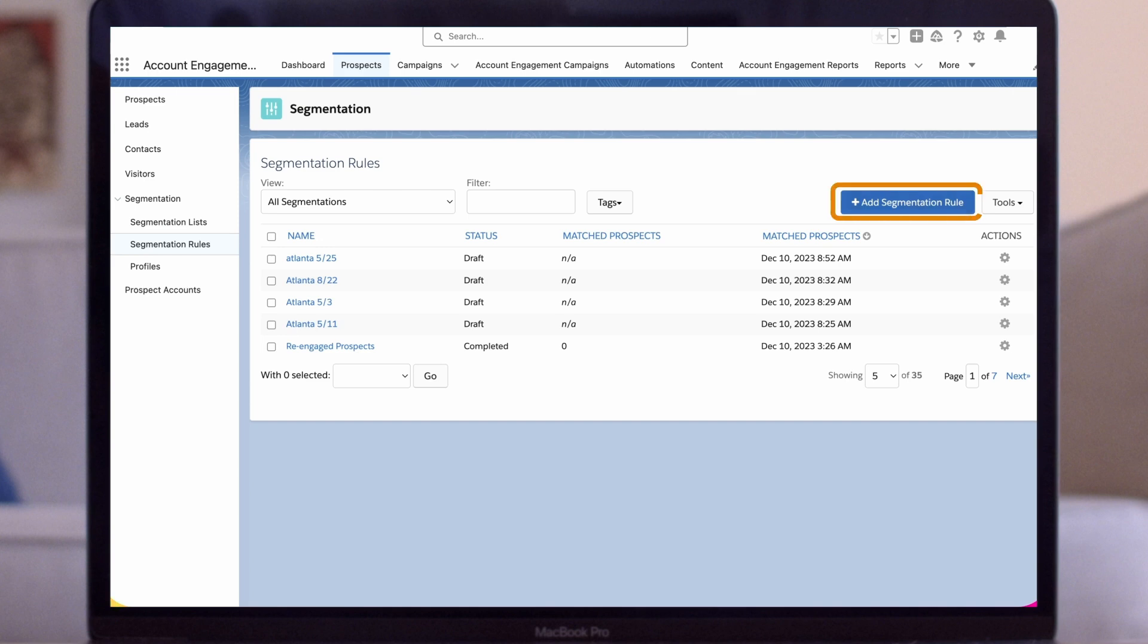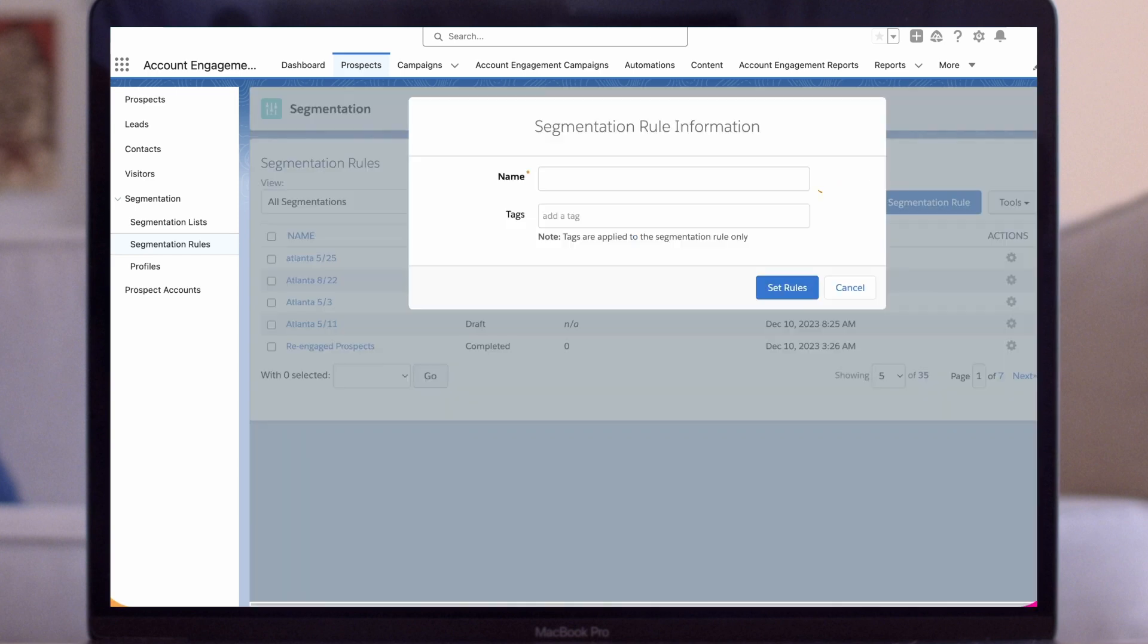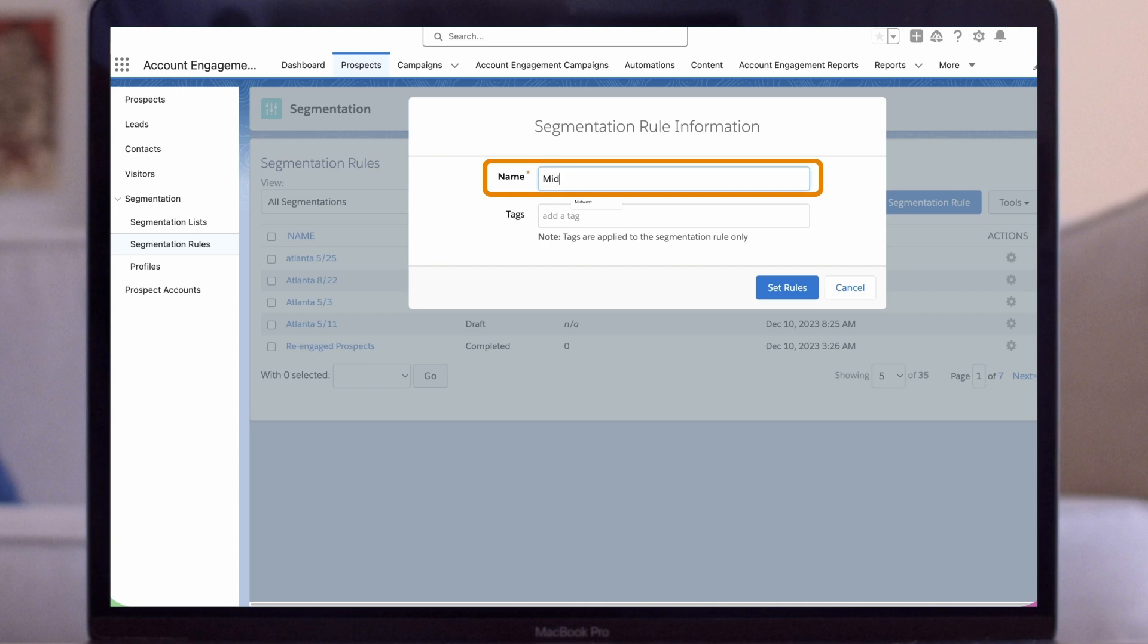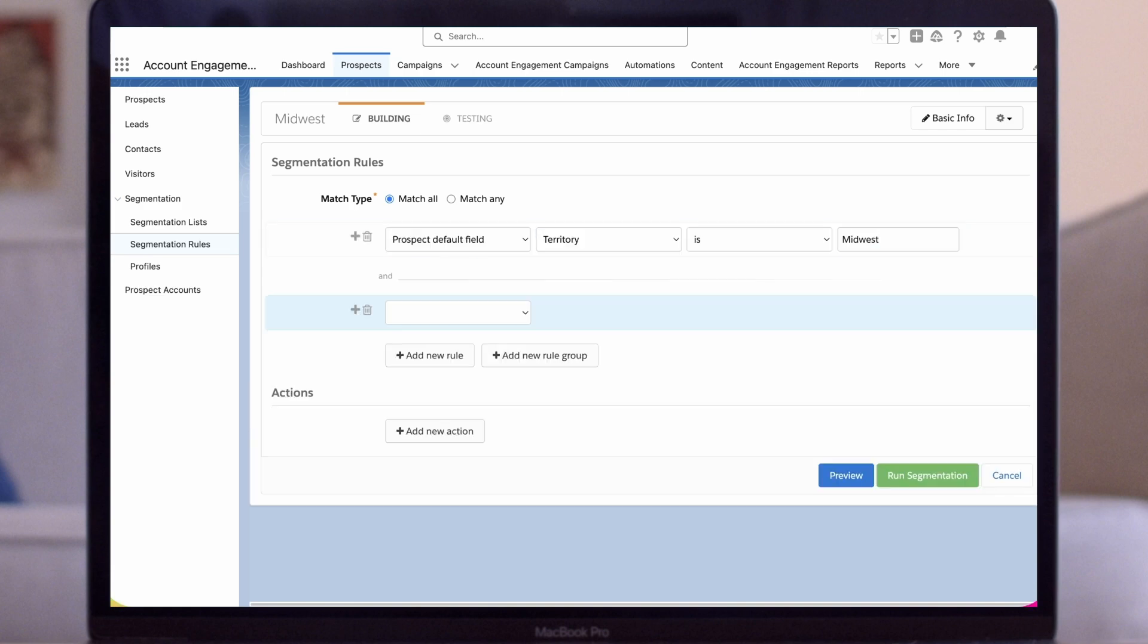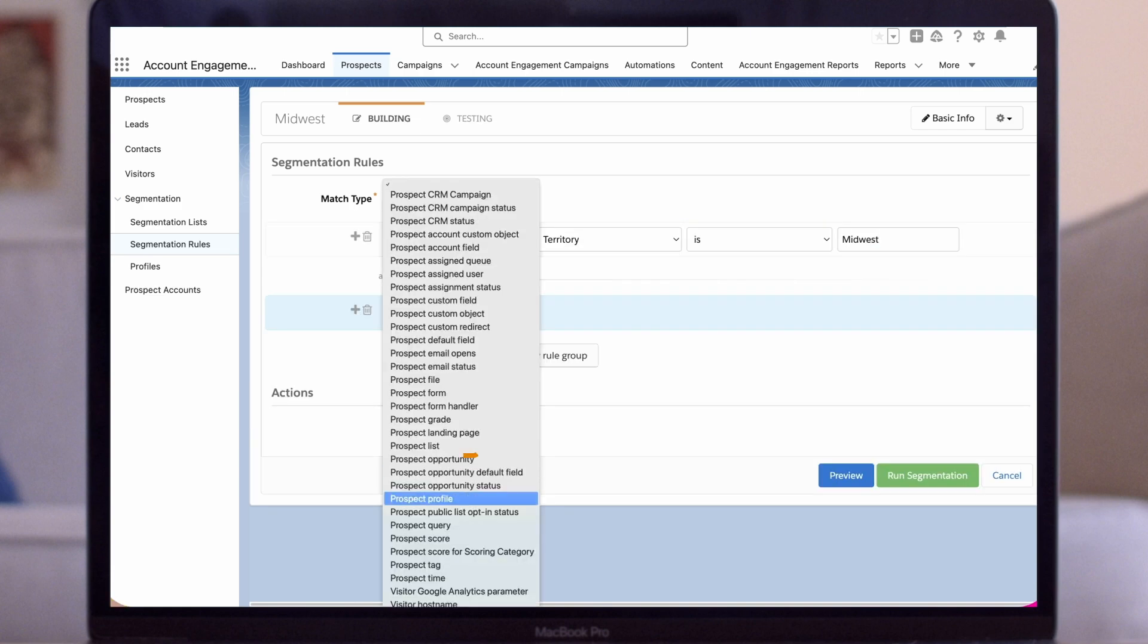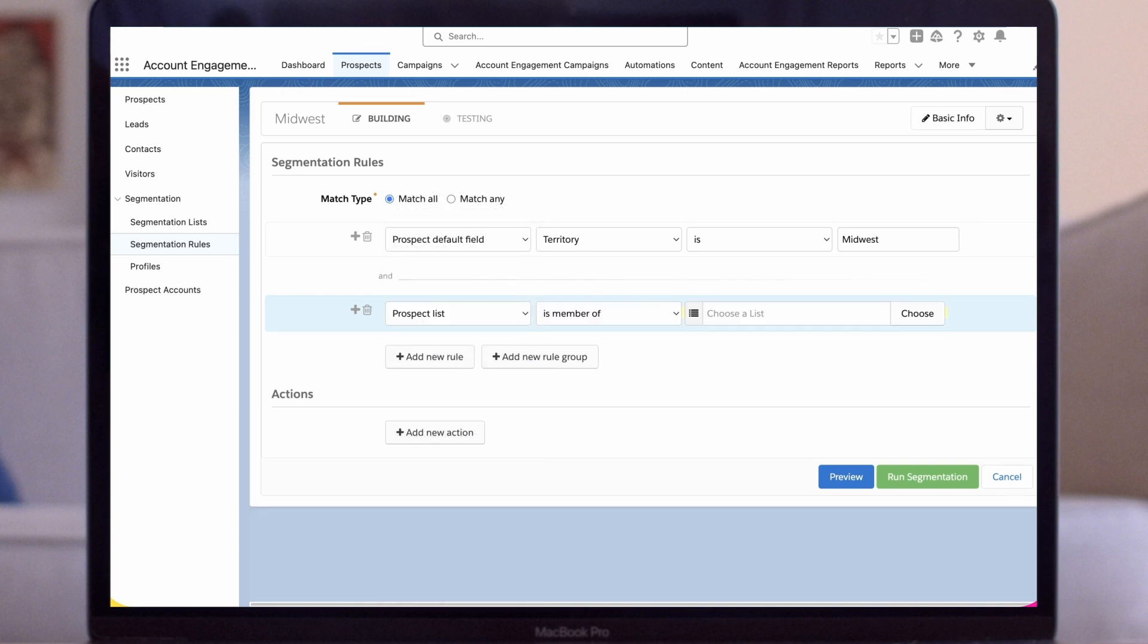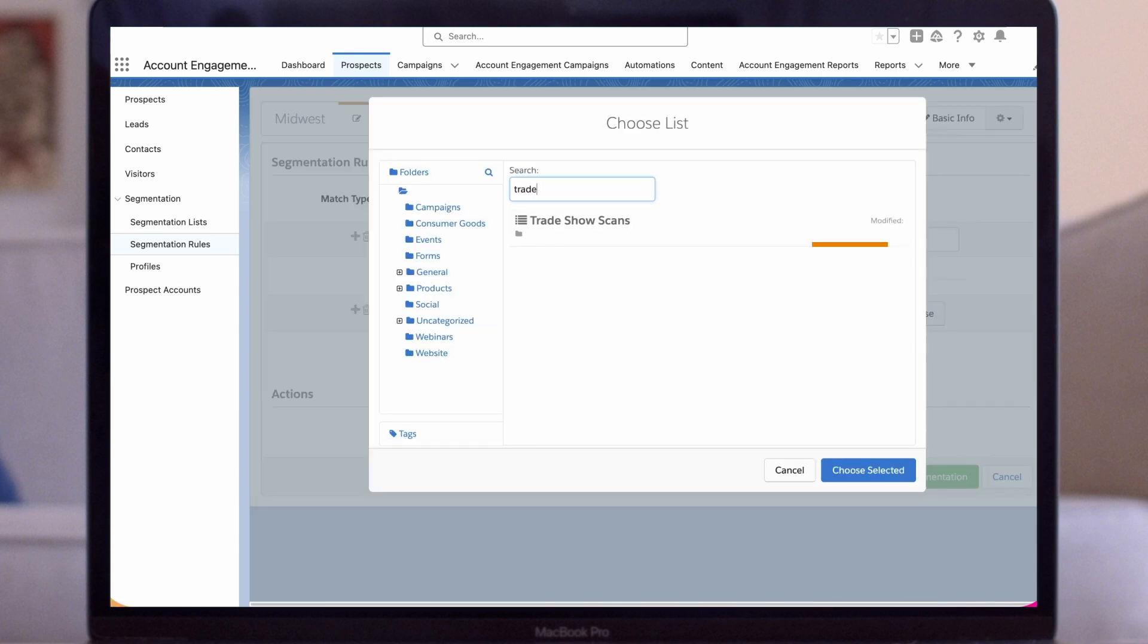Select add segmentation rule and we're going to name this one Midwest. So for this one we are going to also use that match all logic. For segmentation we want to include people who have recently attended our trade show based on list membership, so we're going to add a new rule. We'll select prospect list then is a member of. We'll select our trade show scans list.